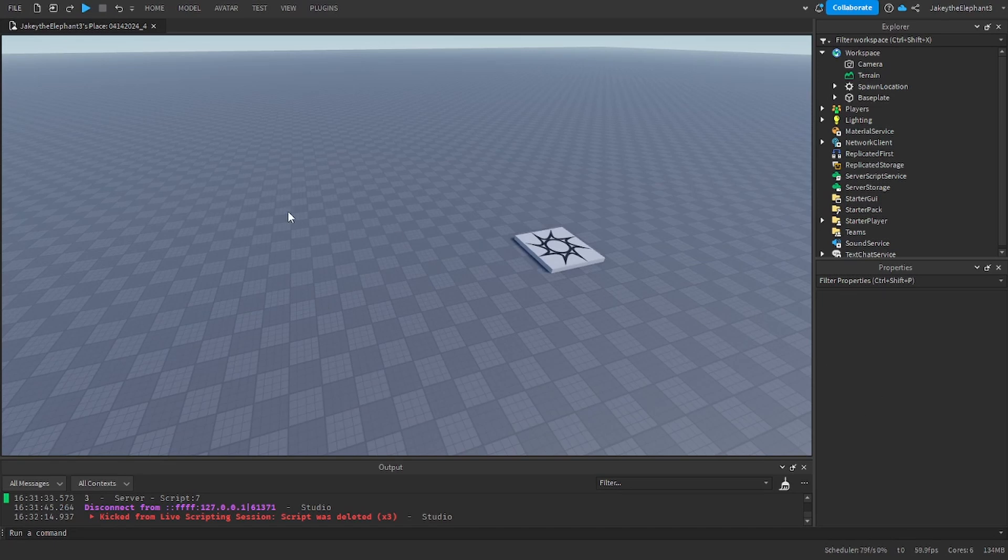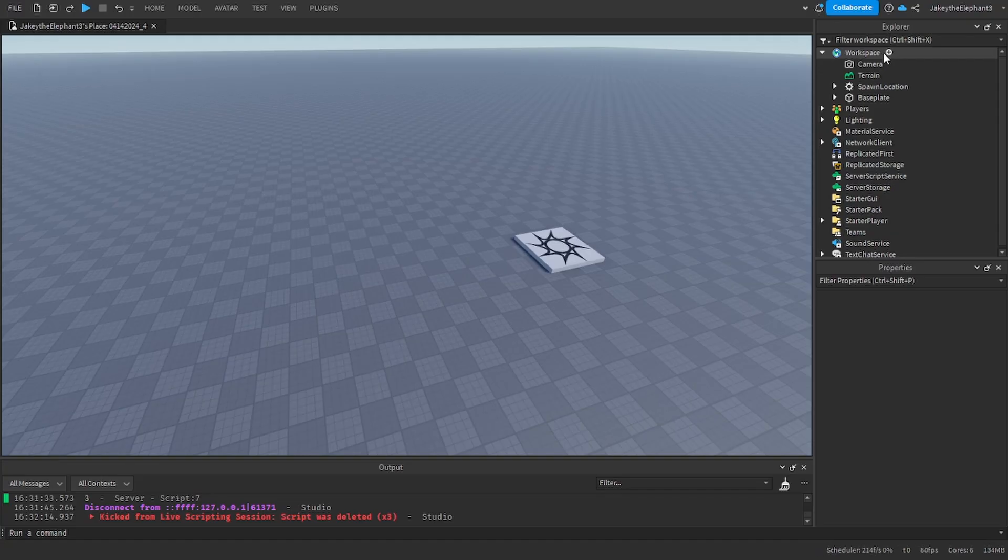Hello guys and welcome back to another video. In this video I'm going to show you how to make a checkpoint system that saves in Roblox Studio.